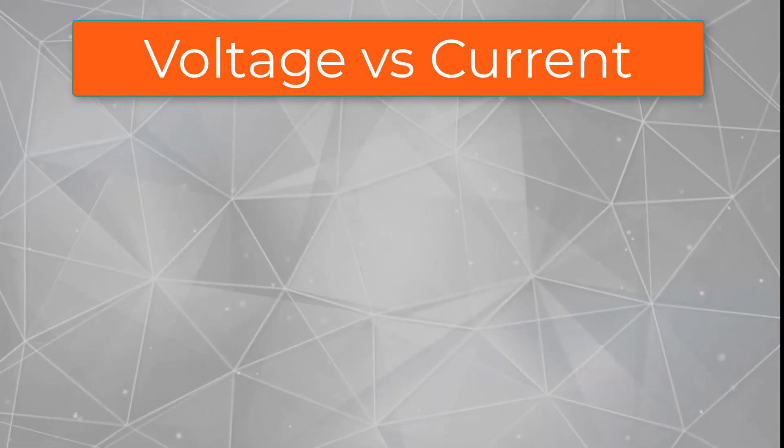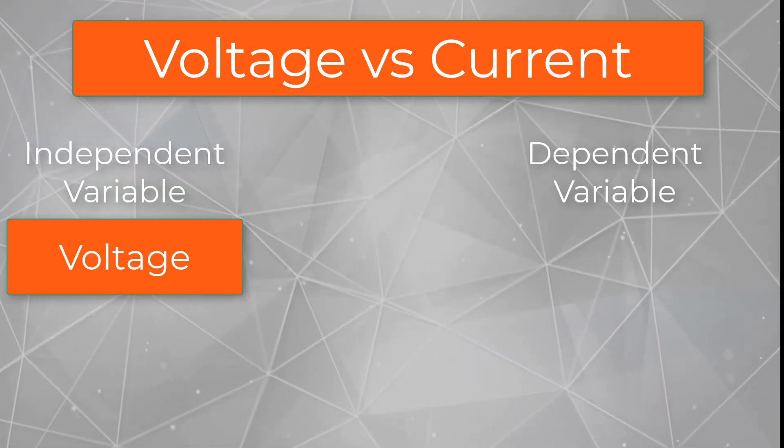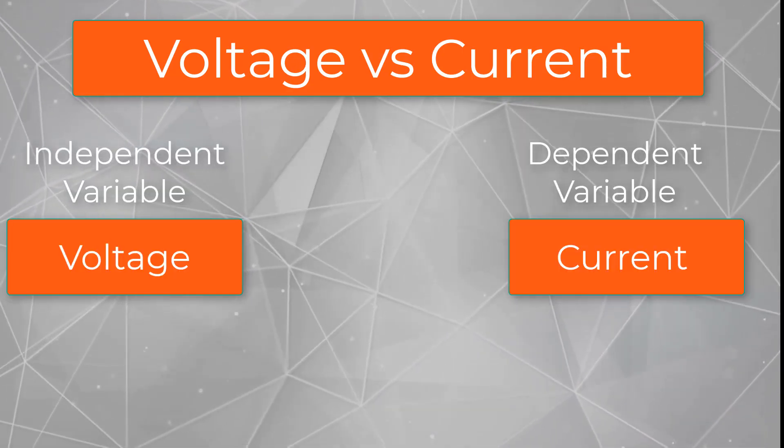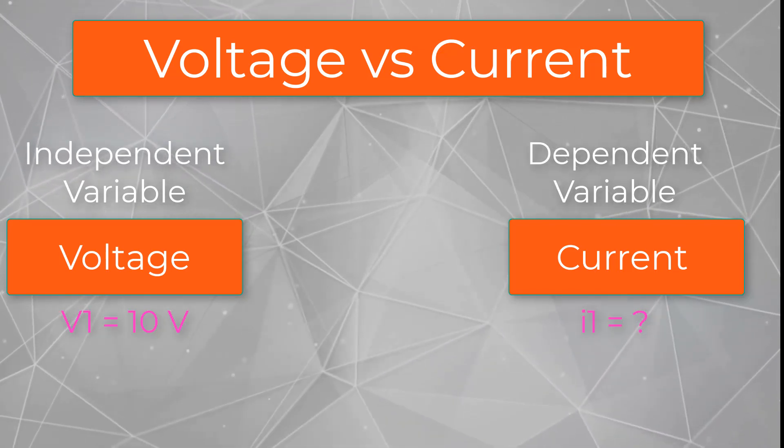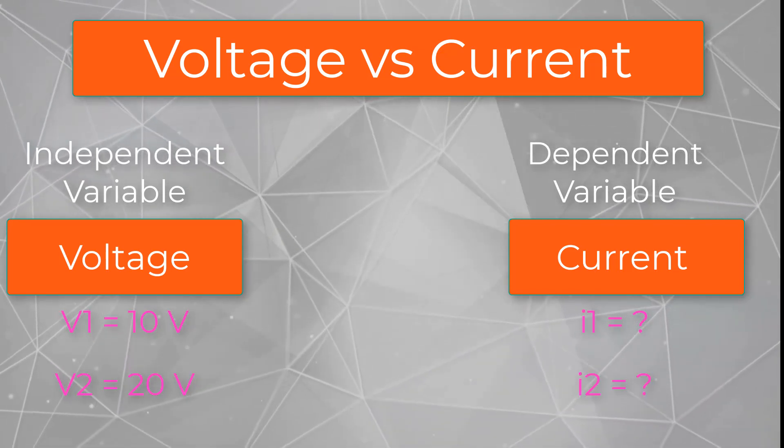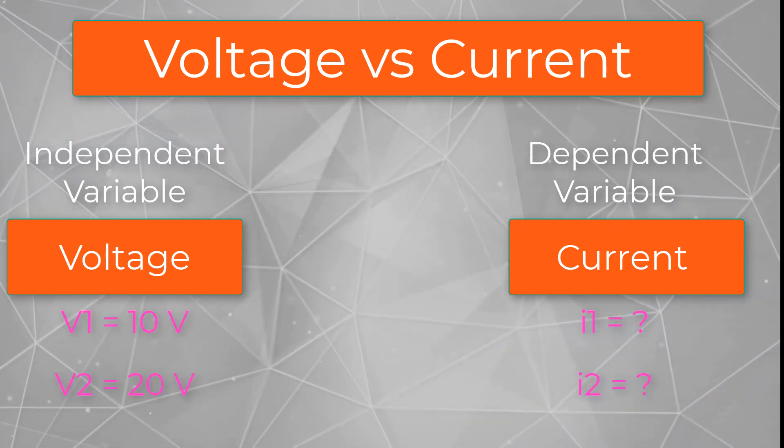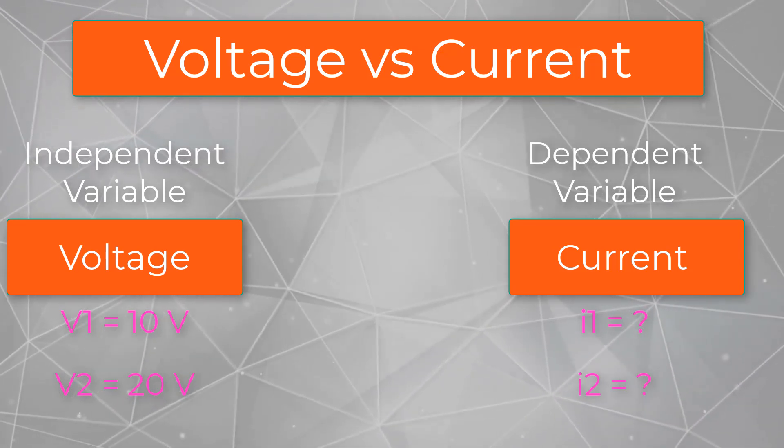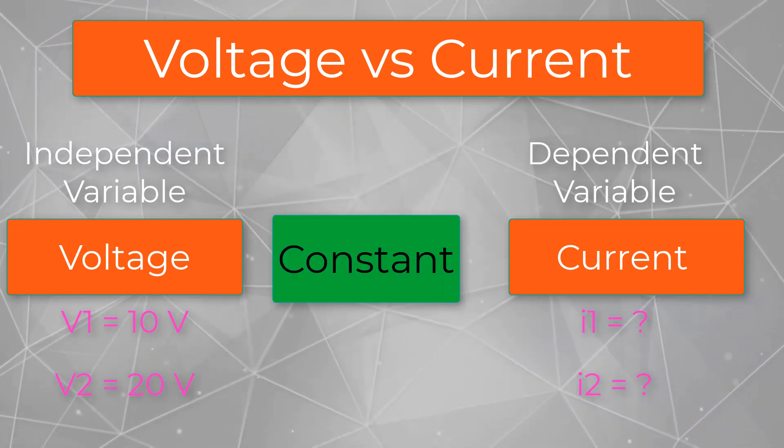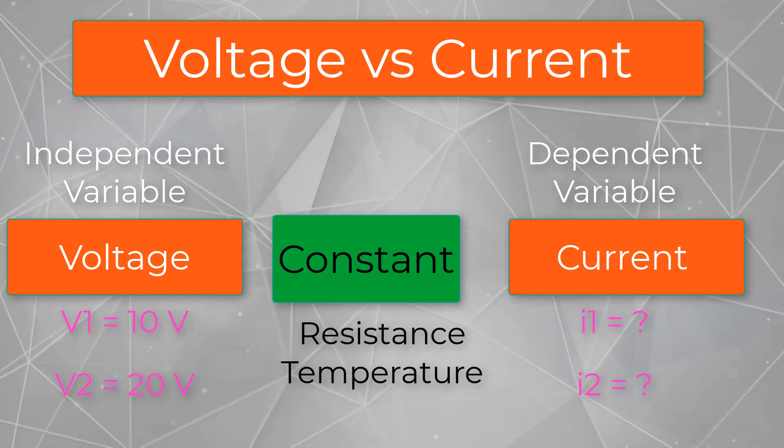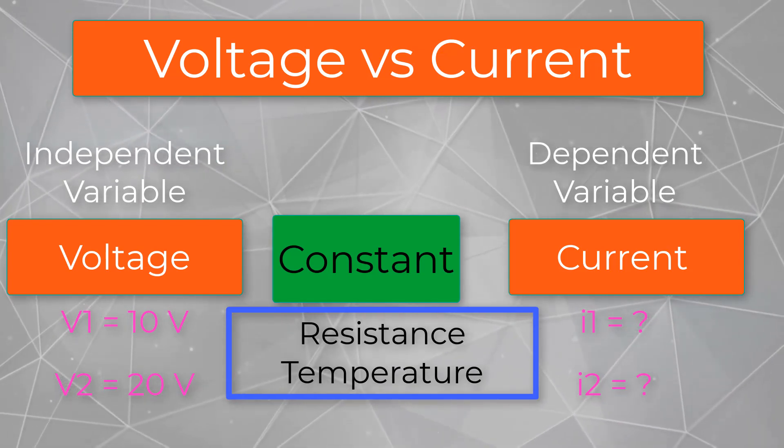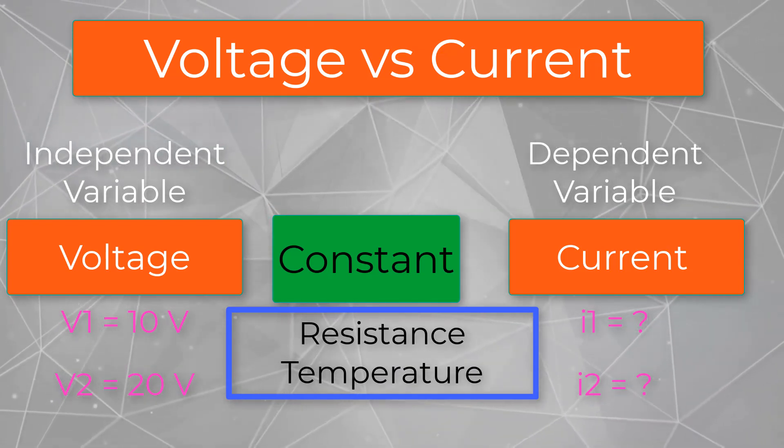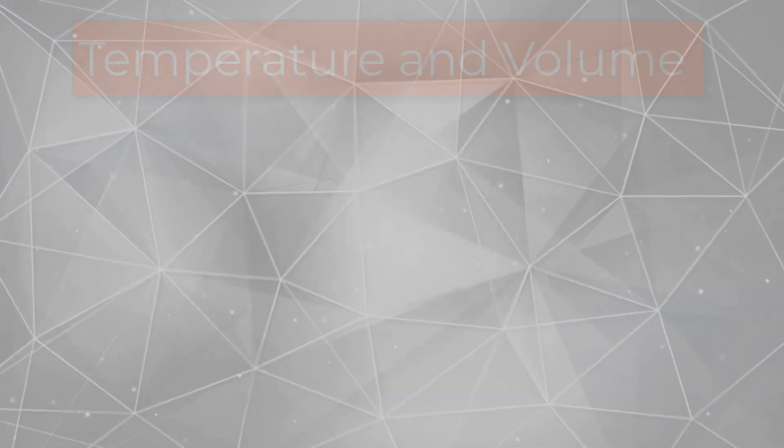For example, we want to know the relationship between current and voltage. So, we vary the value of voltage, then measure current for each variation. But, we must ascertain that all other factors such as resistance, temperature, etc., are kept constant.